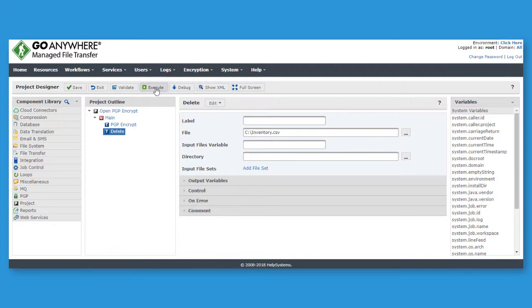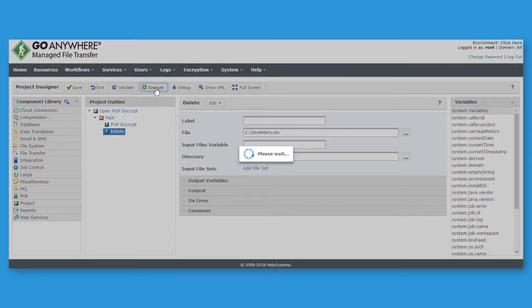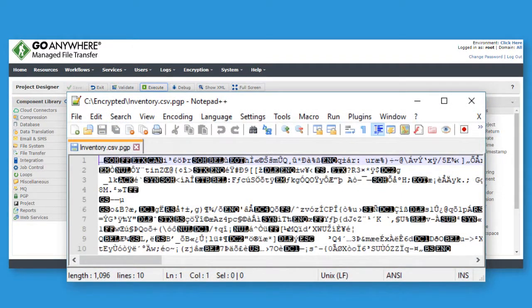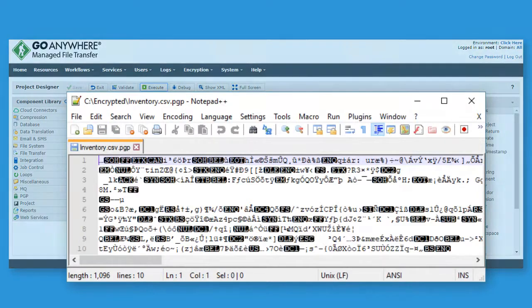After the project is run, you can see that the contents of the file have been successfully encrypted.